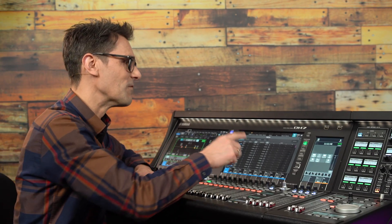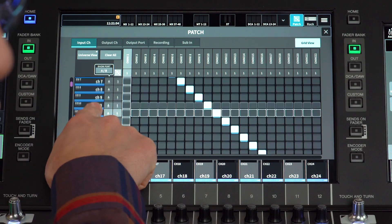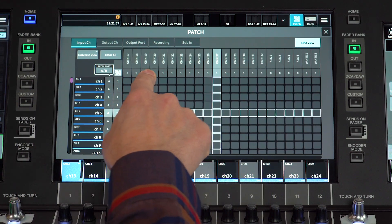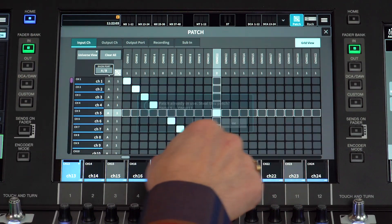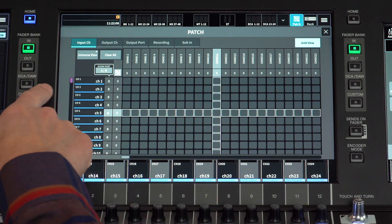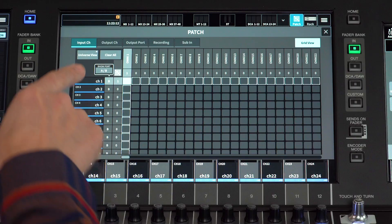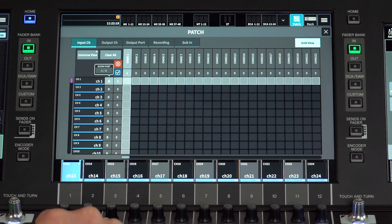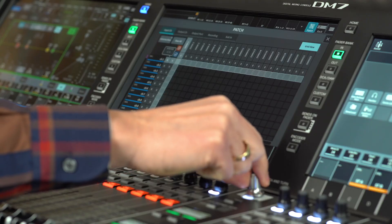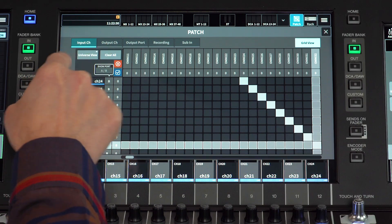Let's move to the grid view. Here you see input channels arranged vertically and input ports listed horizontally. Touch a square to make the patch either for the A inputs or the B inputs. Touch the continuous patch button at the top left of the grid to start making a sequential patch. Keep rotating the touch and turn knob for as long as you'd like to keep the patch sequence going. Touch the tick to confirm or the X to cancel.